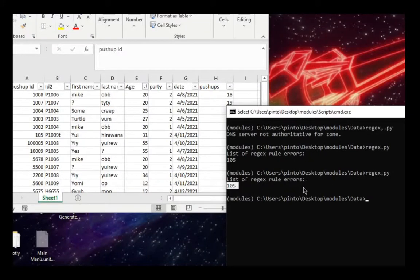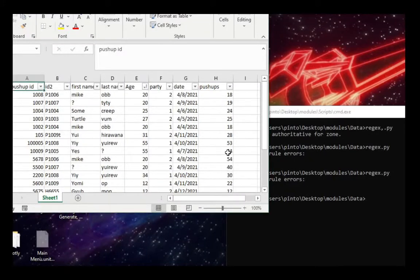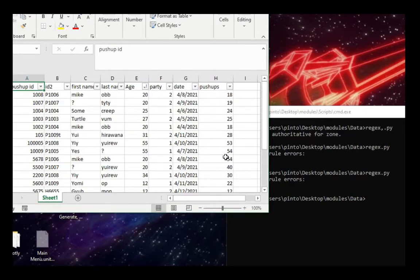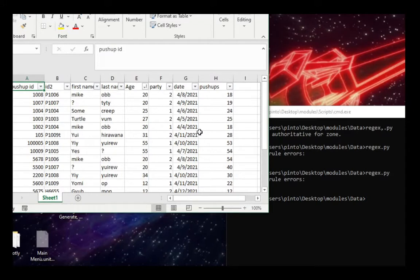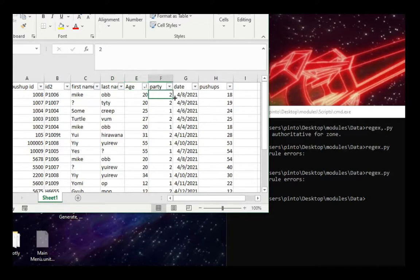I'm going to paint a quick example for when you want to use this sort of script that I'm going to show you shortly. Let's say you are validating data from an Excel sheet where there was some sort of push-up event where you have certain people entering their age, their party,